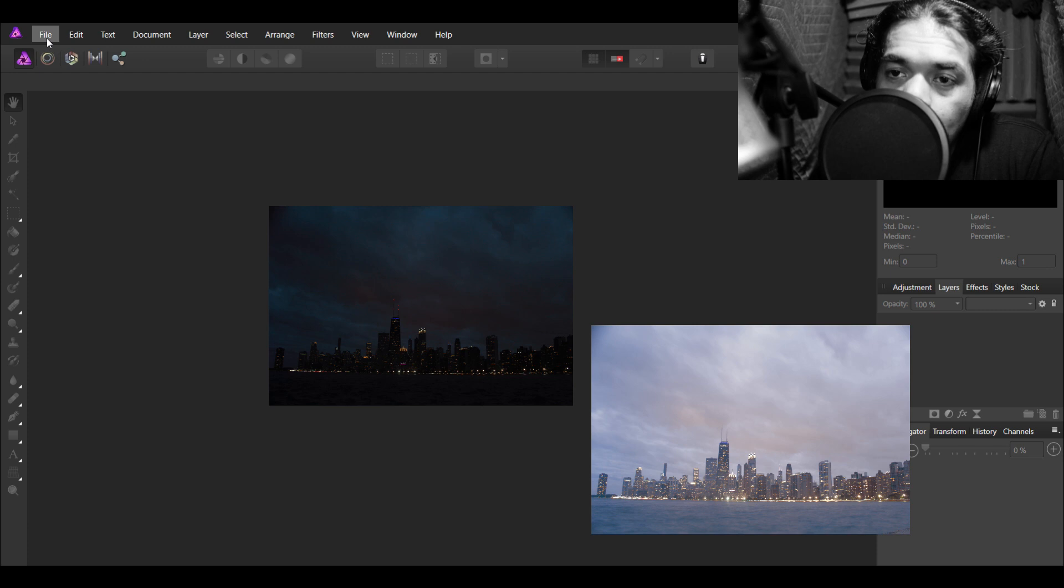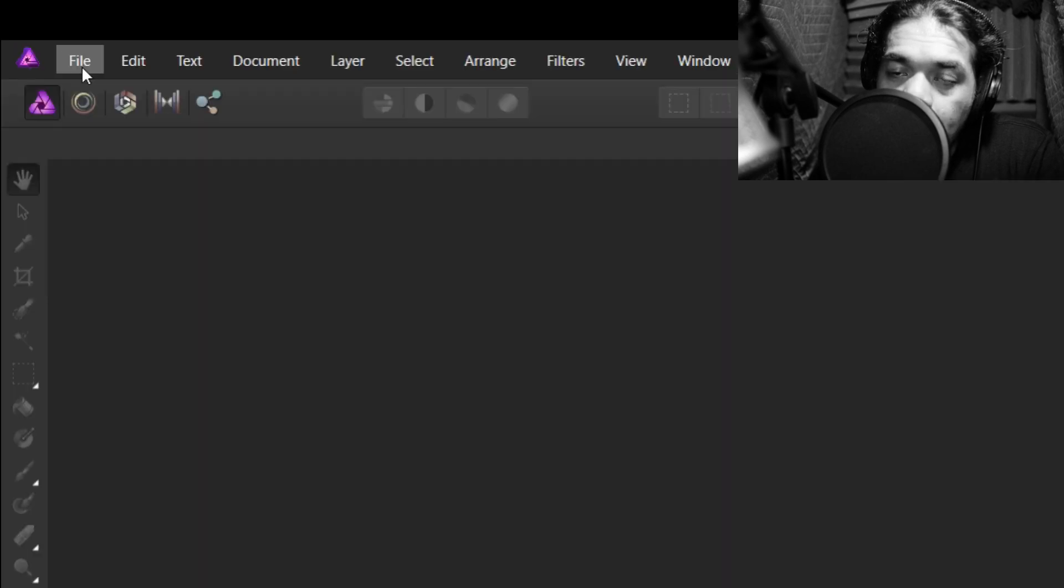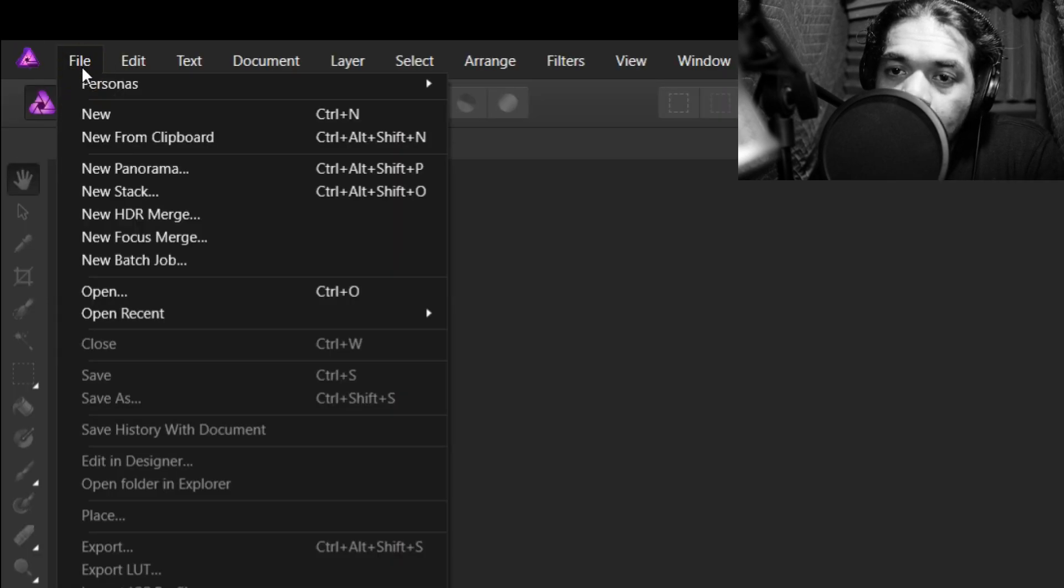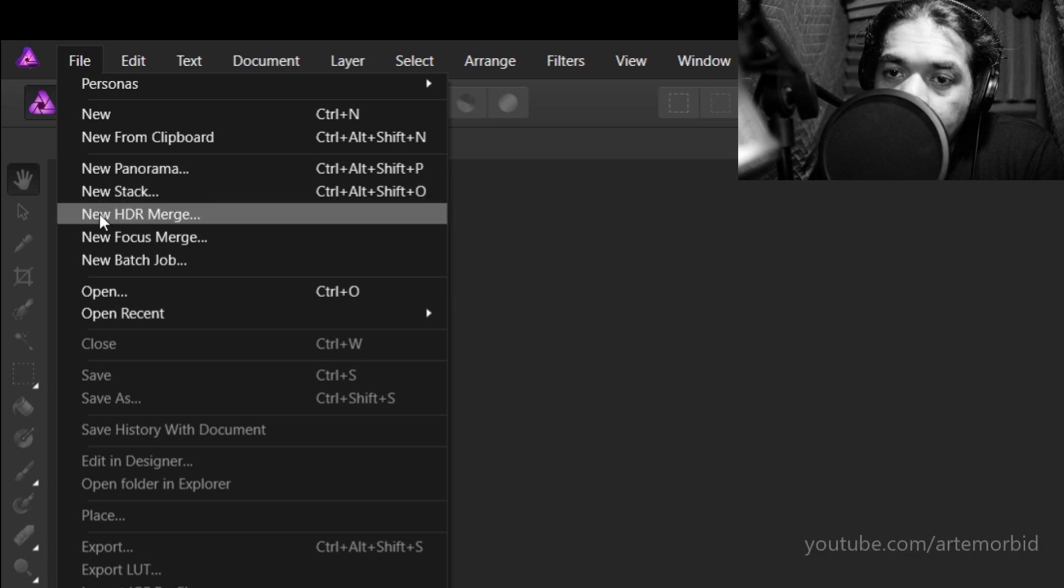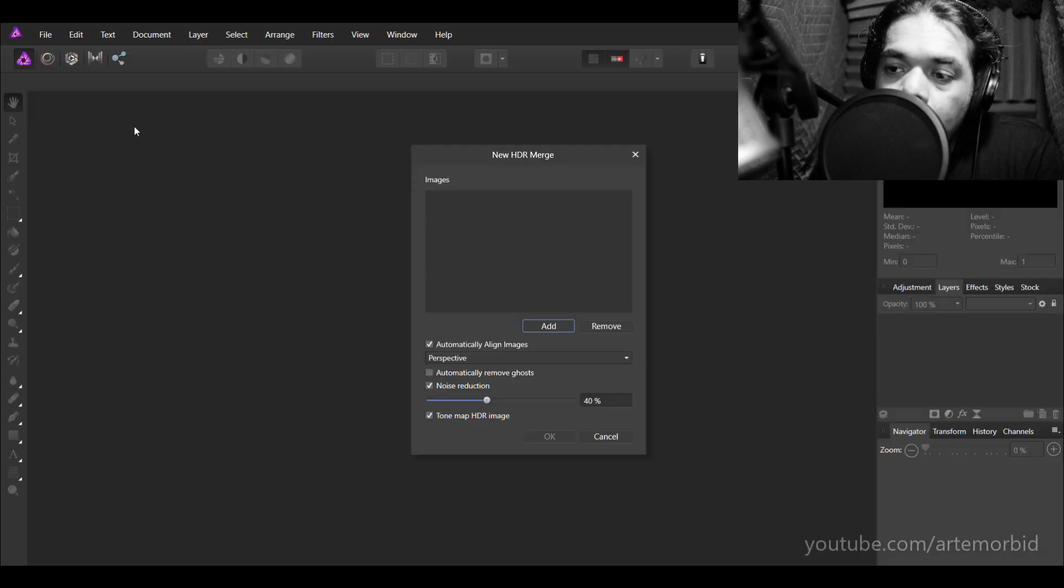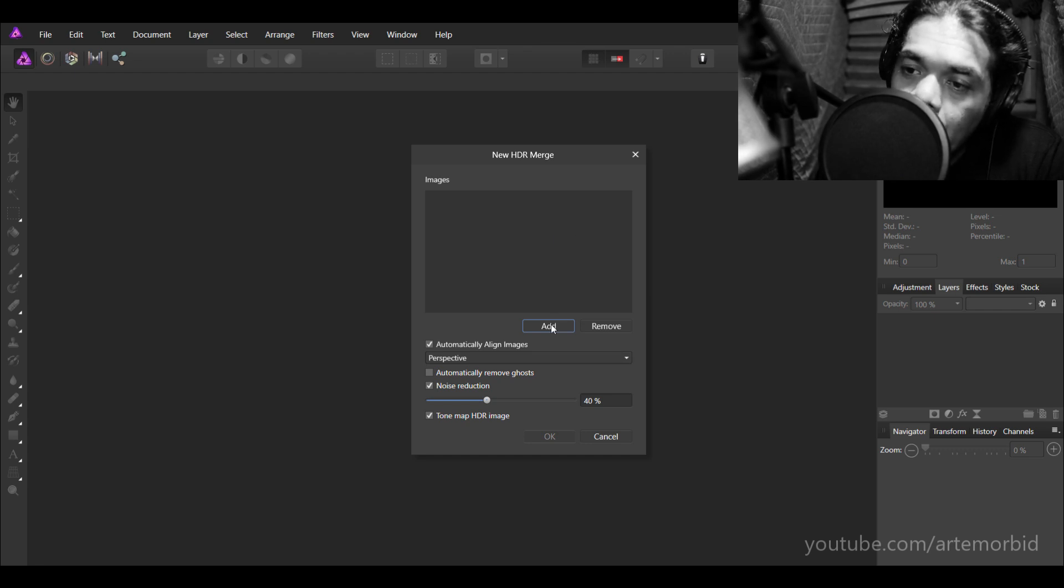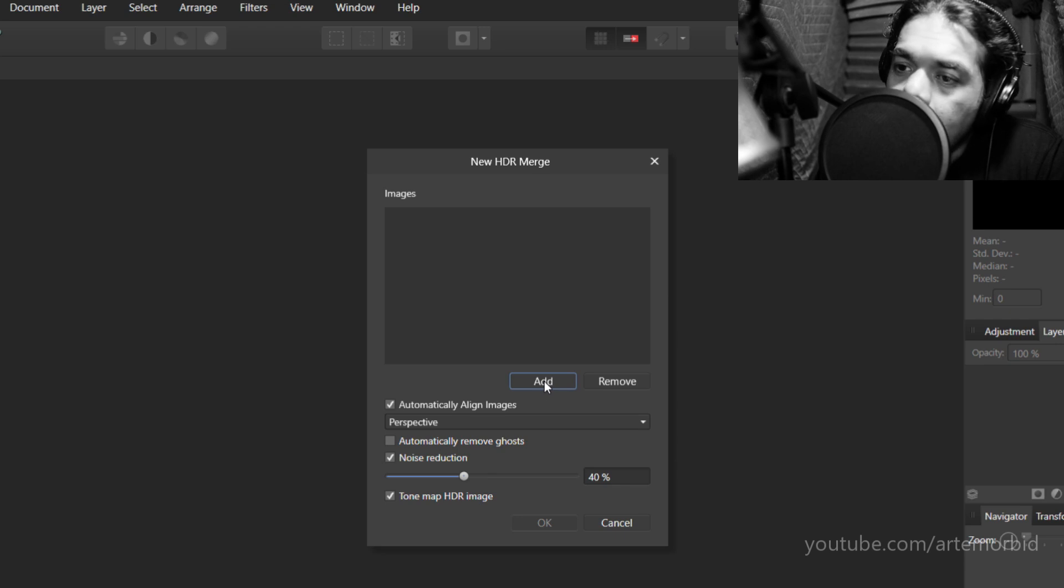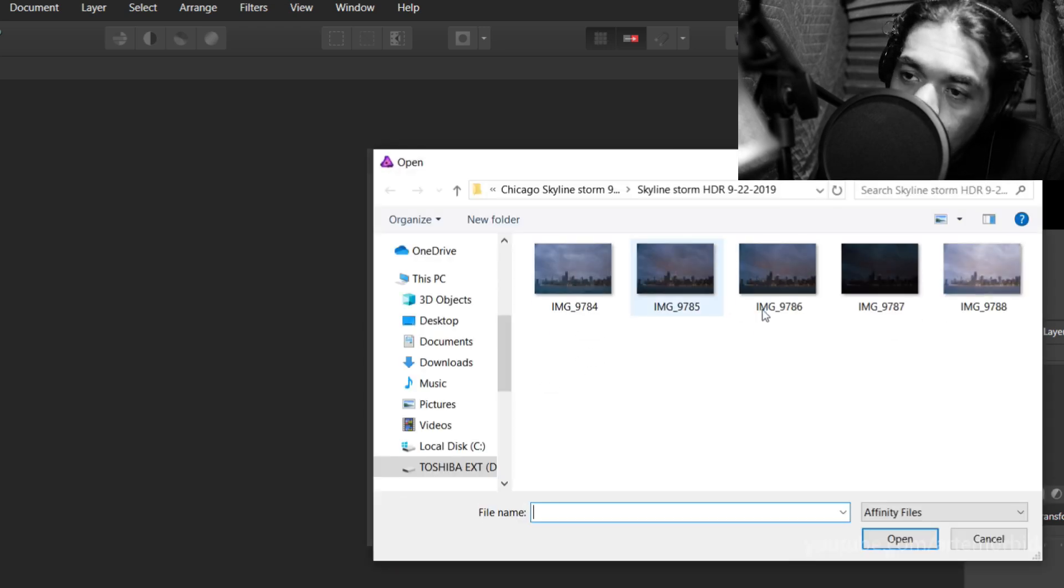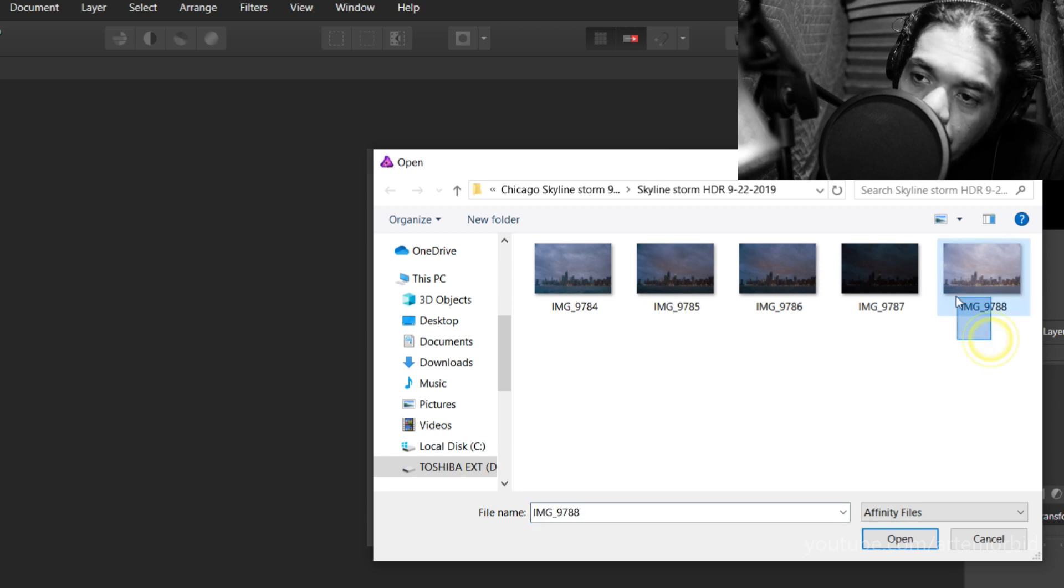Let's go right into the program and here we go. We're going to go into File and you're going to go into New HDR Merge. So I'm assuming you already got your photographs taken and this box opens up and we're going to go to Add and you're going to go into the file that has your photographs.